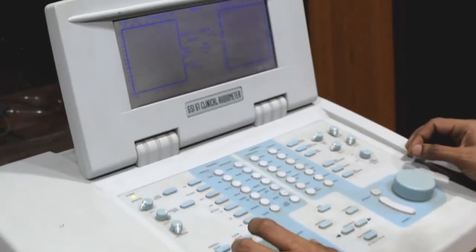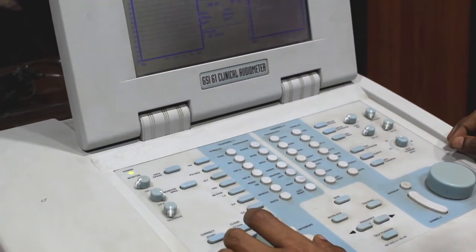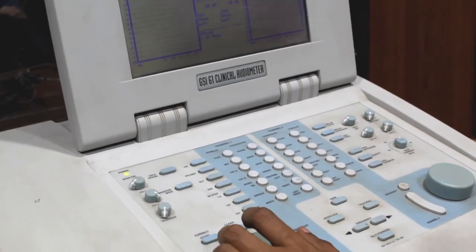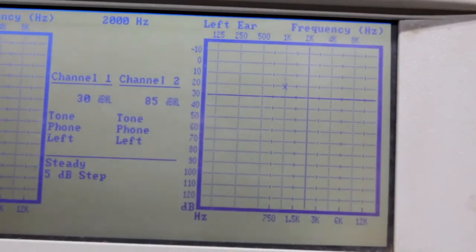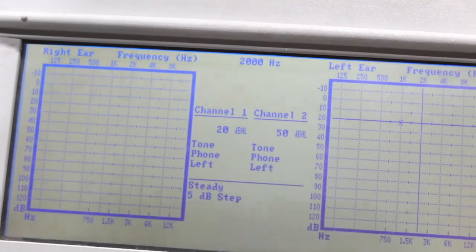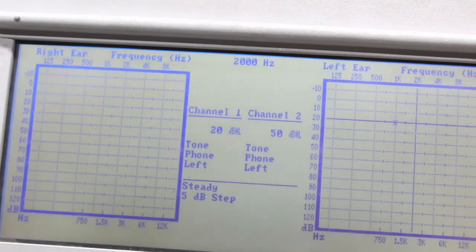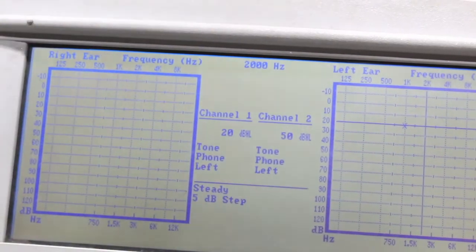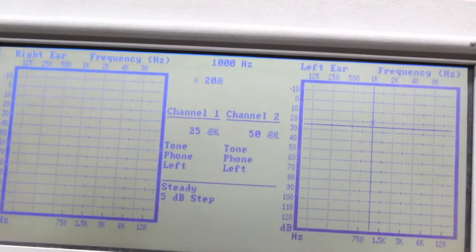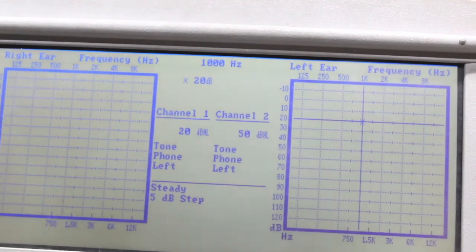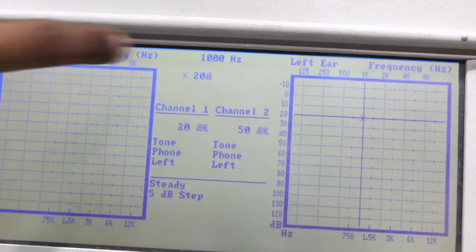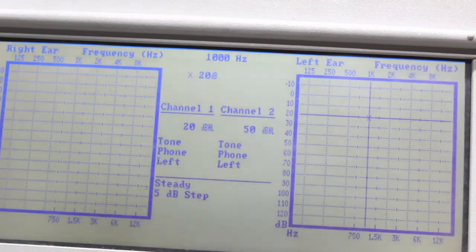This is also done for bone conduction. After that, results are plotted in the audiogram with symbols. For example, at 1,000 Hz marked at 20 dB for the left ear, then changing to 2,000 Hz and so on. If desired, this can be plotted on the paper audiogram graph as shown earlier.